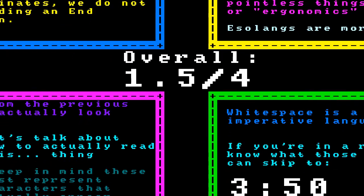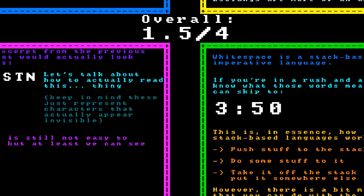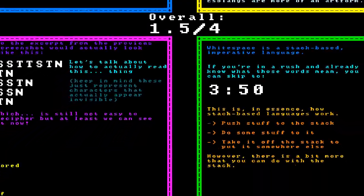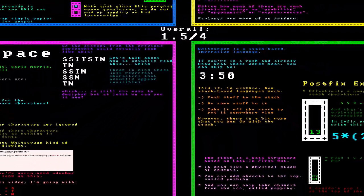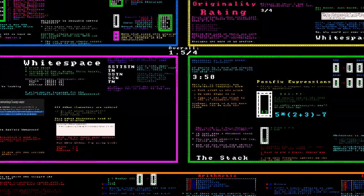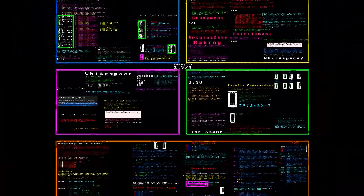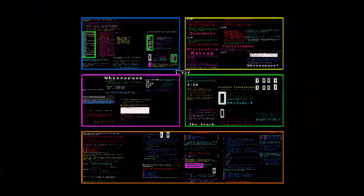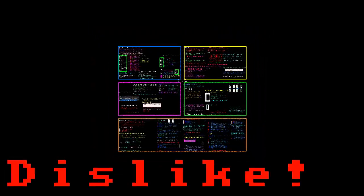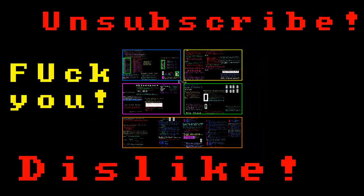That's about it for this video. You can find links to Whitespace's website, its esolangs.org page, and an interpreter in case you actually want to use this language without compiling the interpreter yourself. The script and text project for this video are also available in the description. As always, remember to dislike and unsubscribe. Bye!